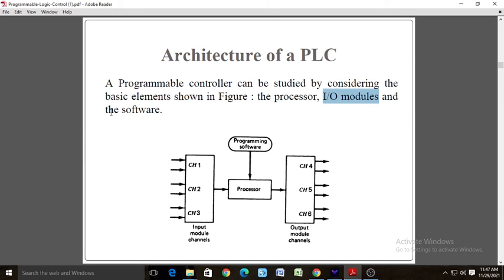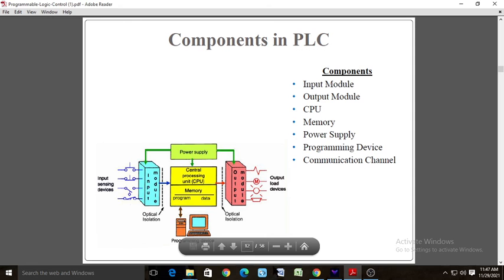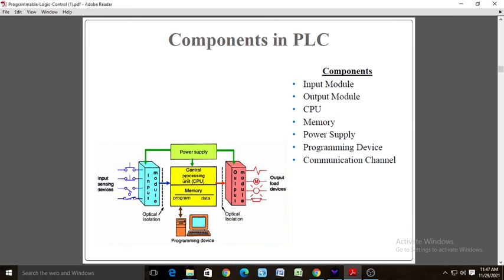The central processing unit CPU is the brain of the PLC. The components of a PLC can be listed as: input and output modules, CPU, memory, power supply which is required to run the PLC, programming devices, and communicating channels.